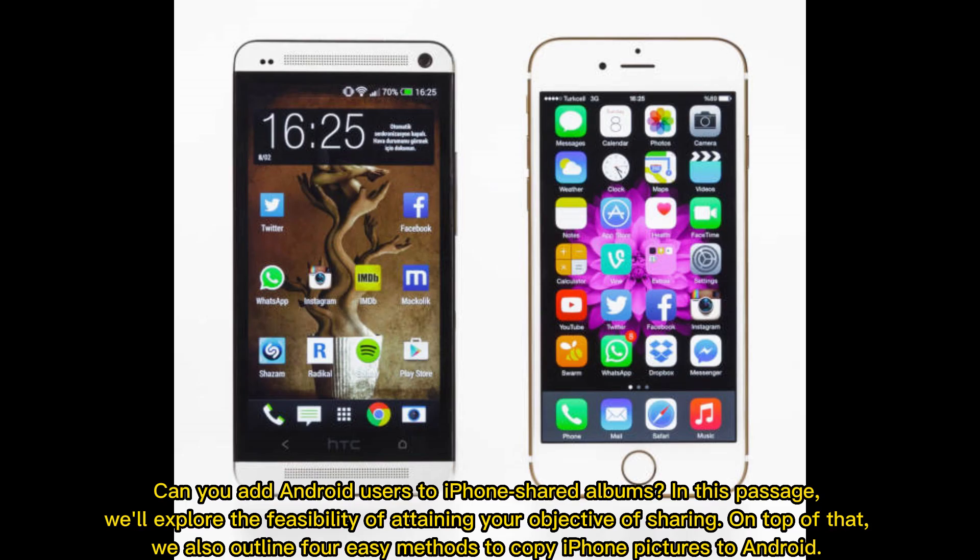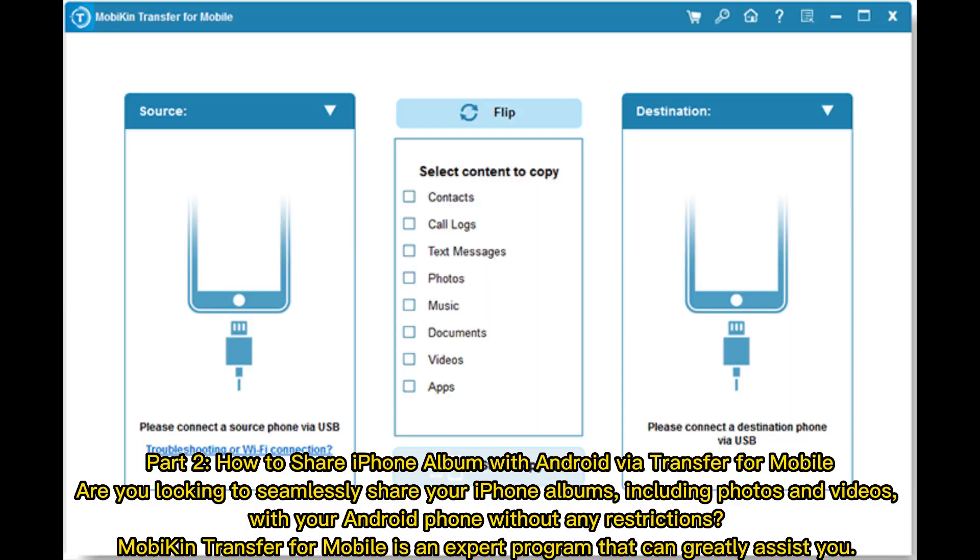Can you add Android users to iPhone shared albums? In this passage, we'll explore the feasibility of attaining your objective of sharing. We also outline four easy methods to copy iPhone pictures to Android.